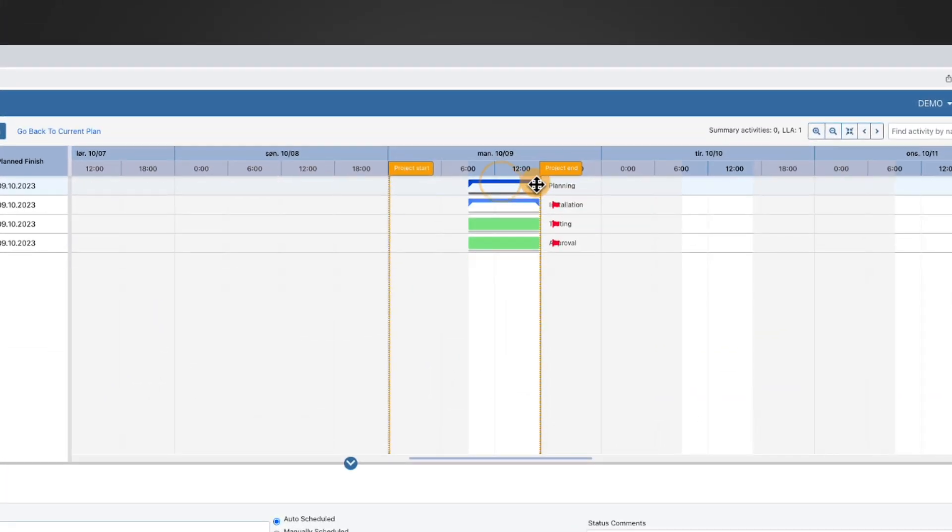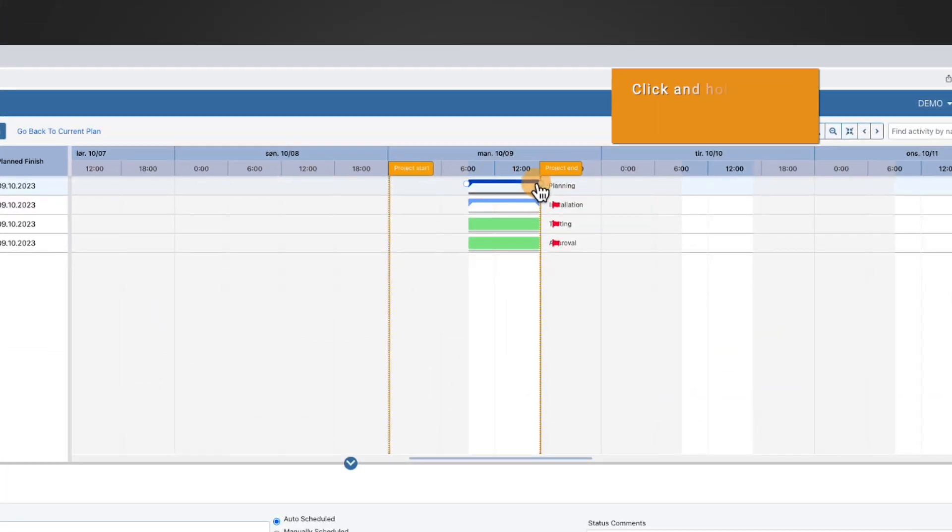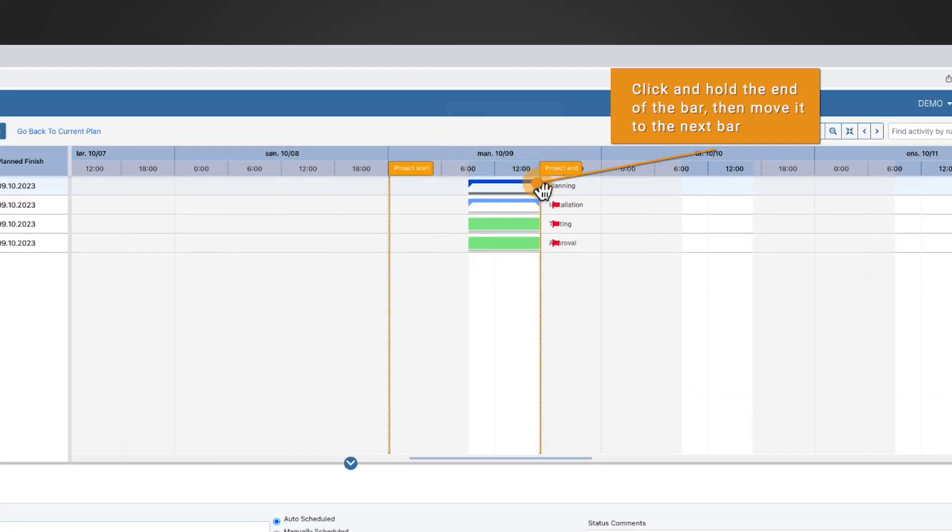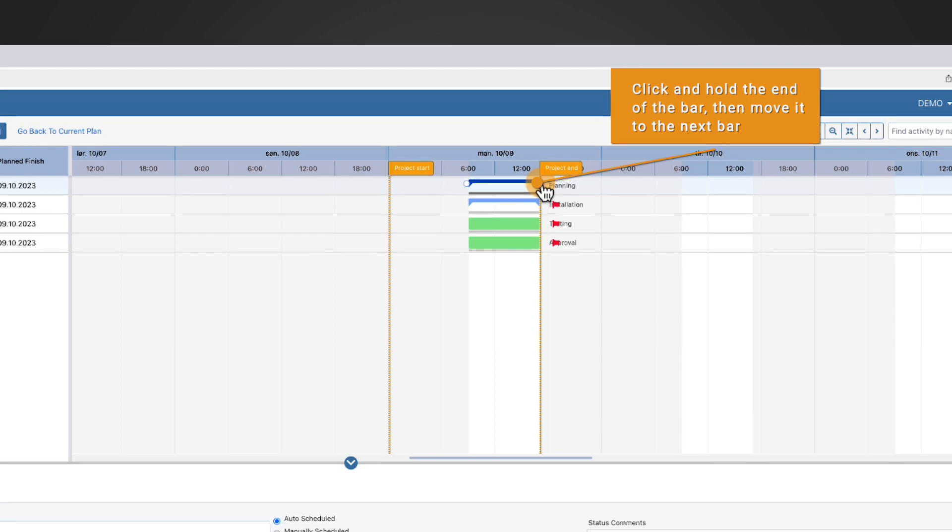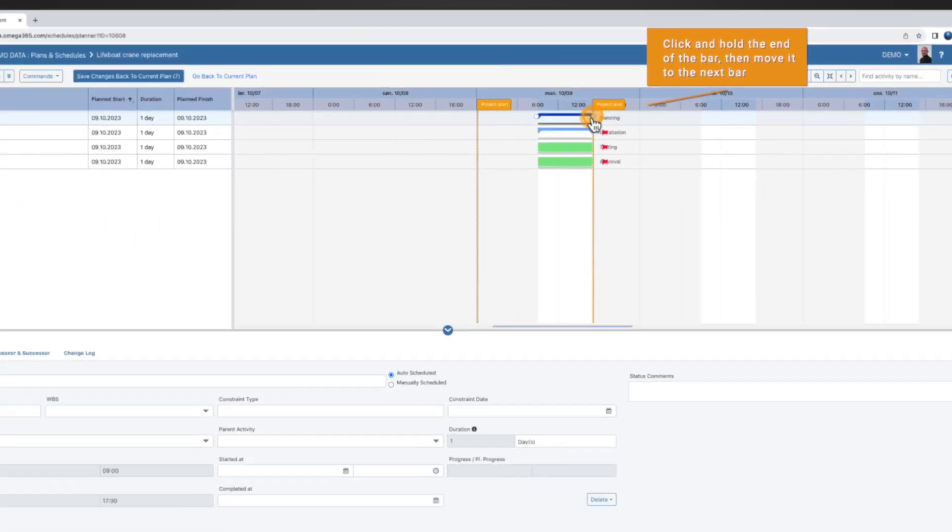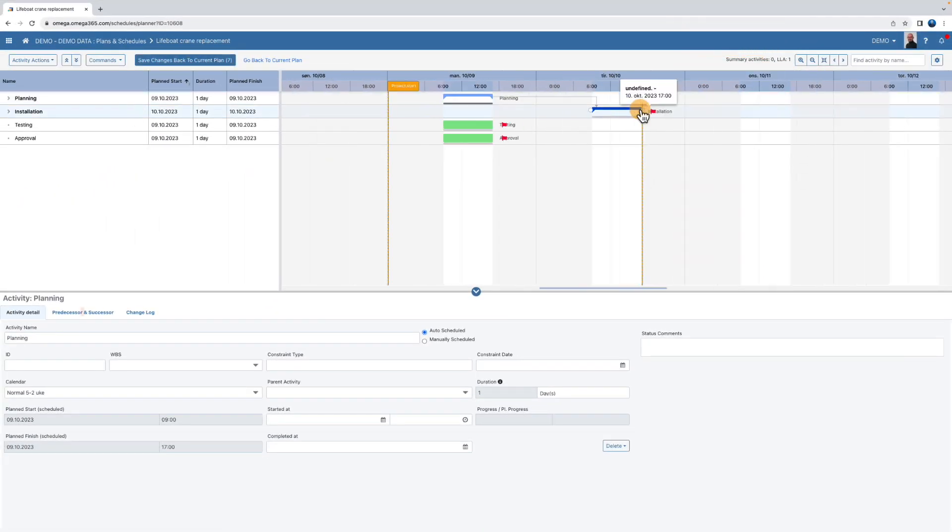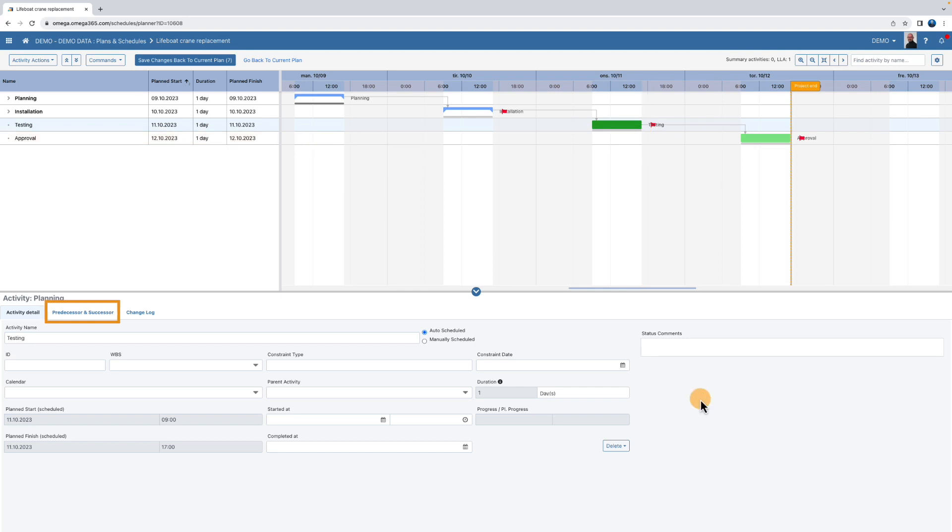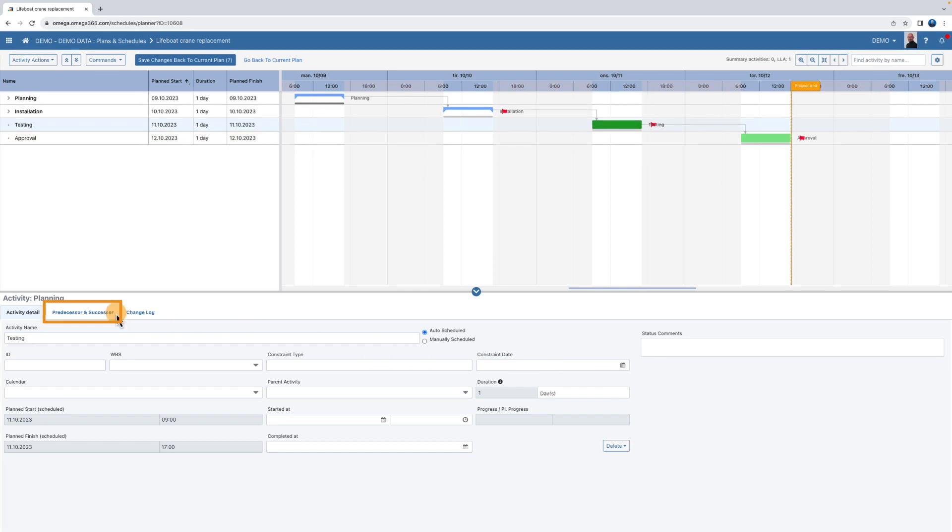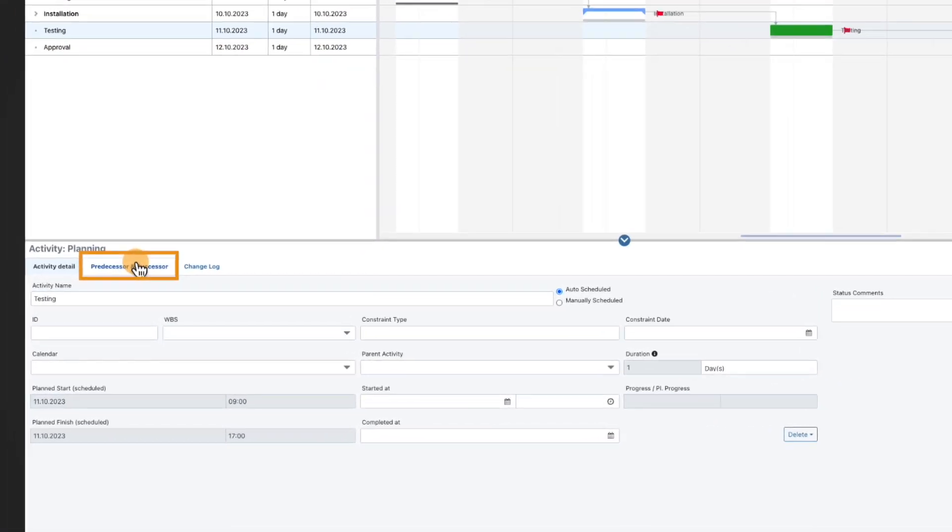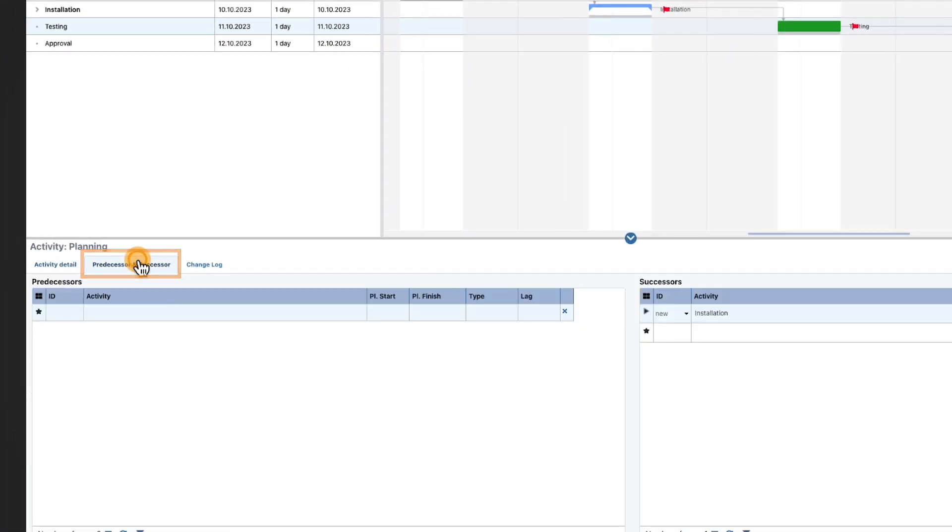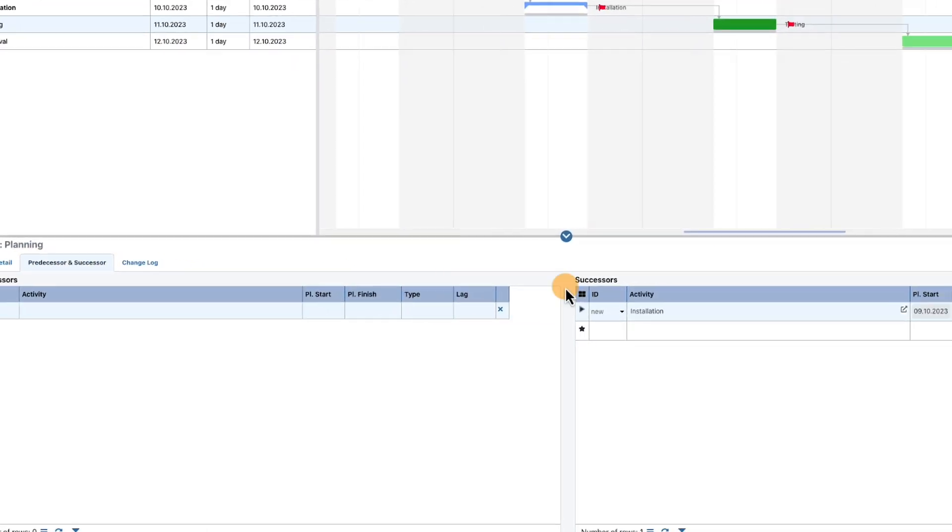Set the relation between the activities. Finish to start relations are the most common and is the default. To change the relation type, go to the predecessor and successor tab and select.